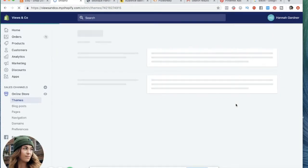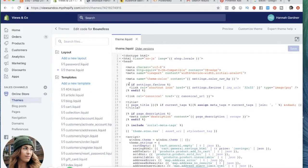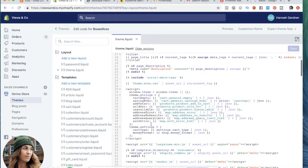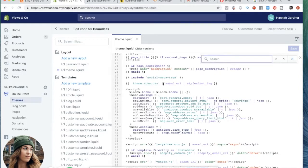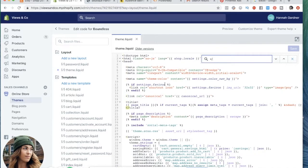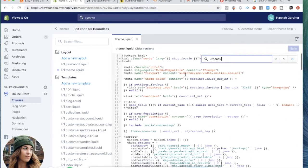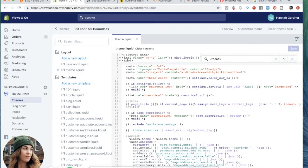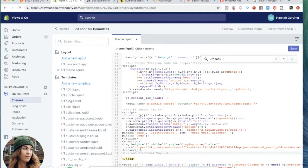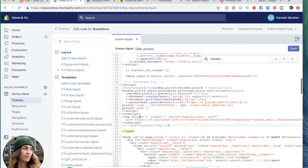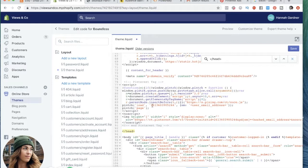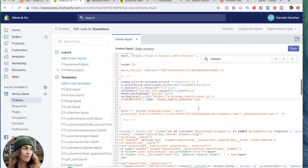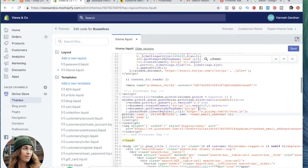Once you get to the edit code page, you want to go to theme.liquid, as you can see here, and what you're actually looking for. Don't get overwhelmed with this, I don't know code either. You're going to want to control F and you're going to want to look for the closing head. You should have an opening head, which is right here, and you're going to want to look for the closing head, which is this one, which is right here. And you're going to want to paste that piece of code right above this closing header. So it's going to look something like this. You're going to want to make sure that your Pinterest ID tag ID is here. So it's right here. And we should be good to go.